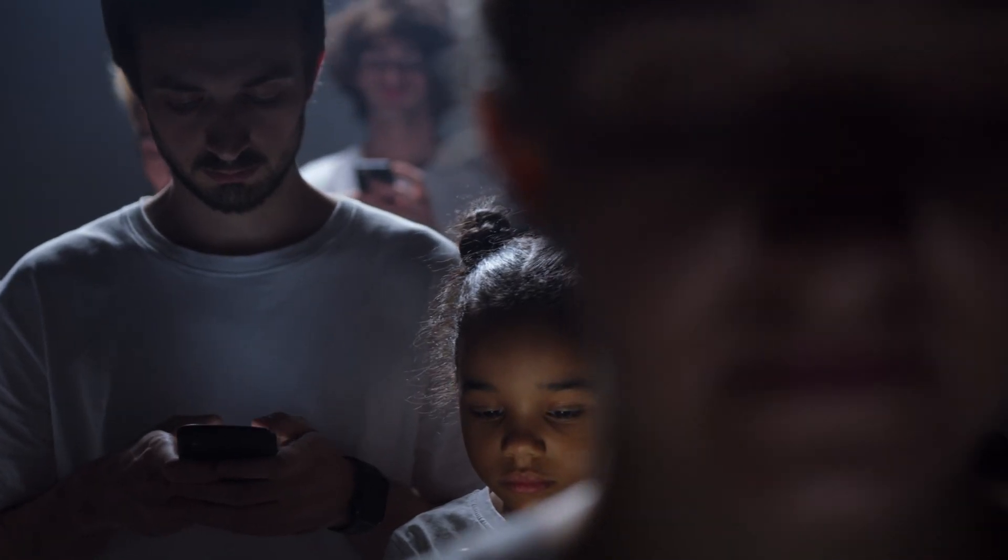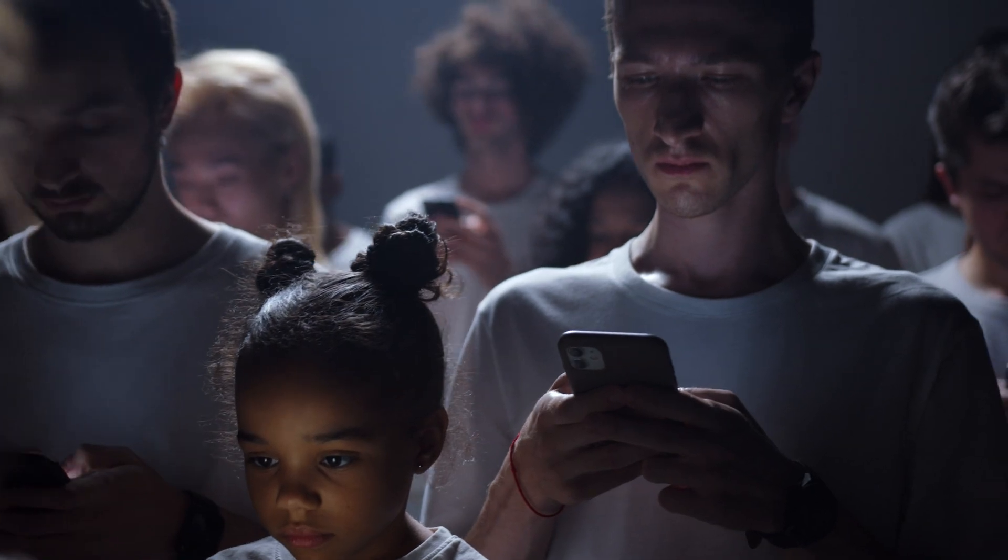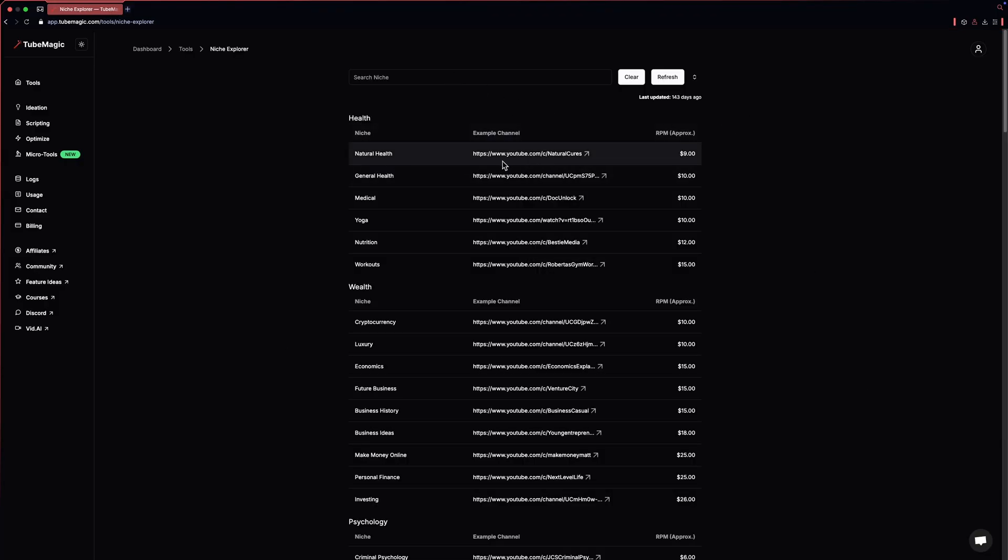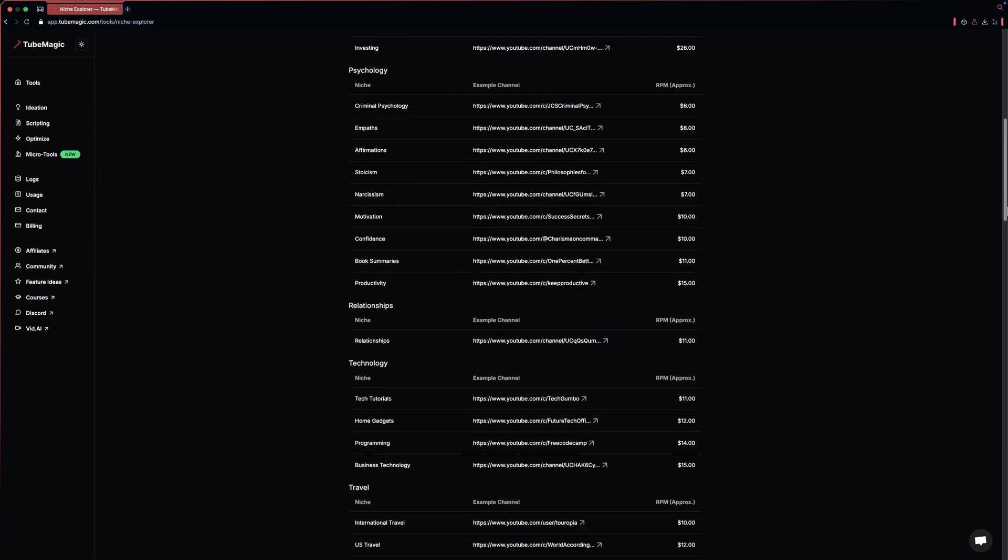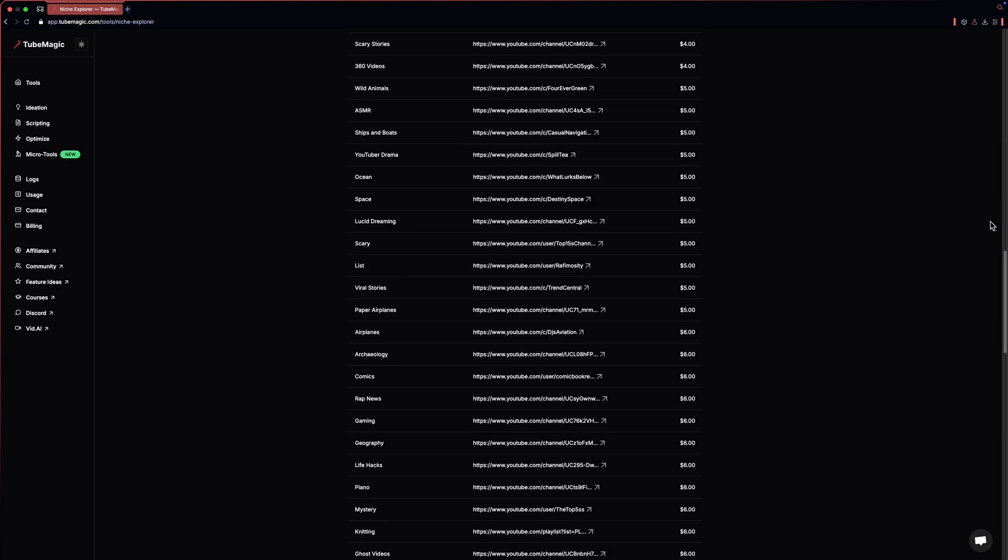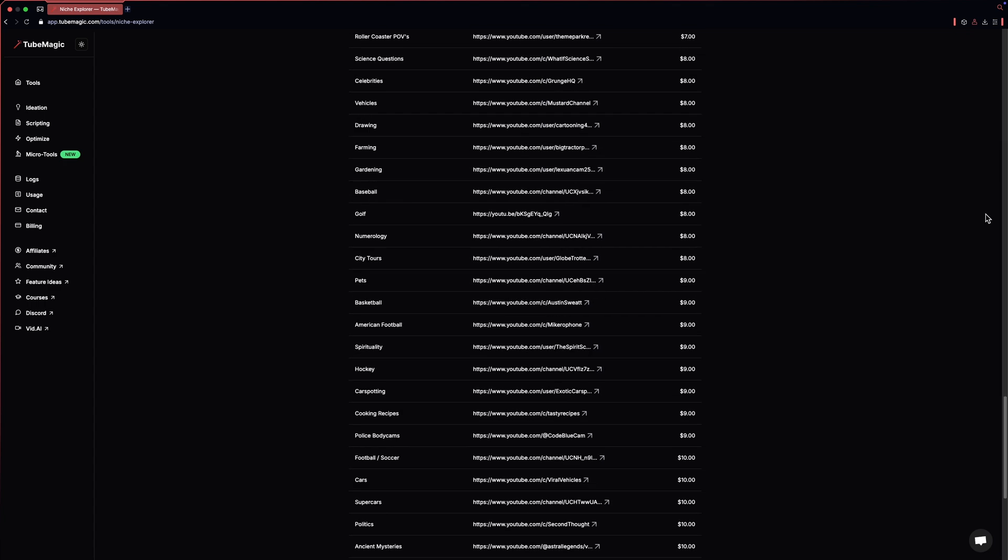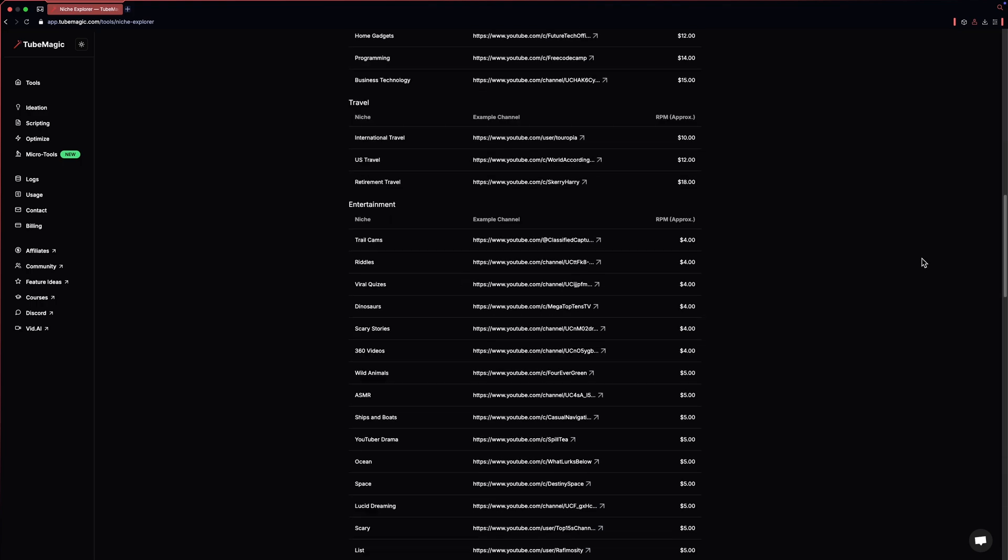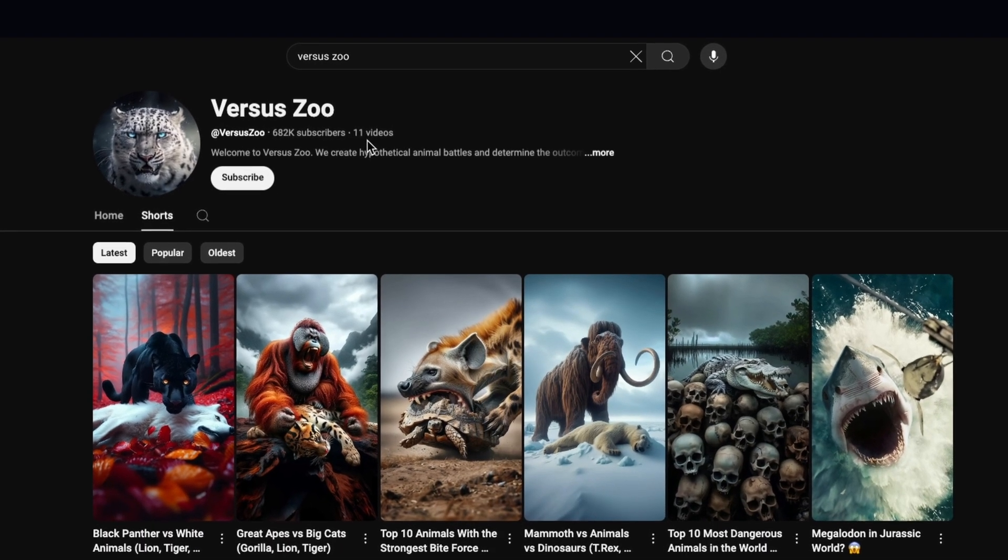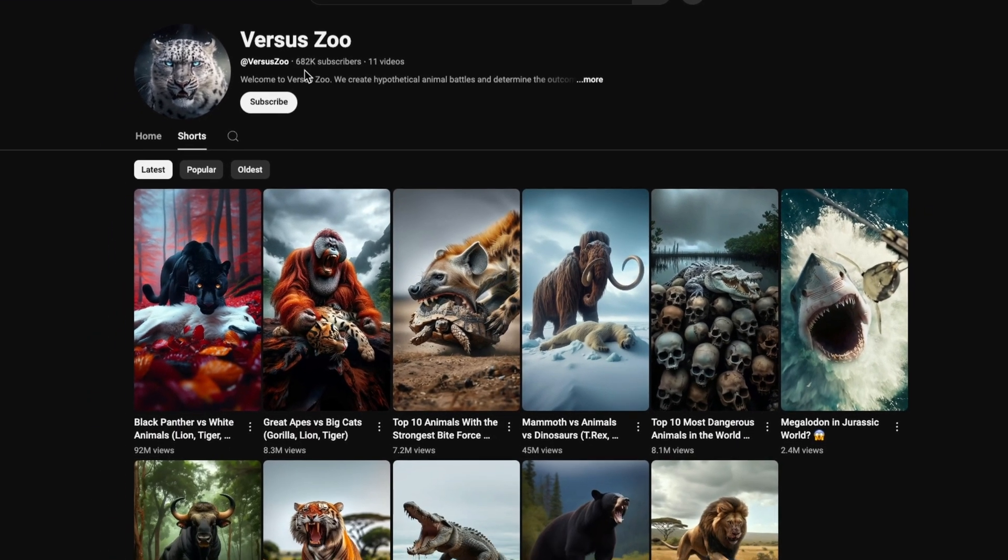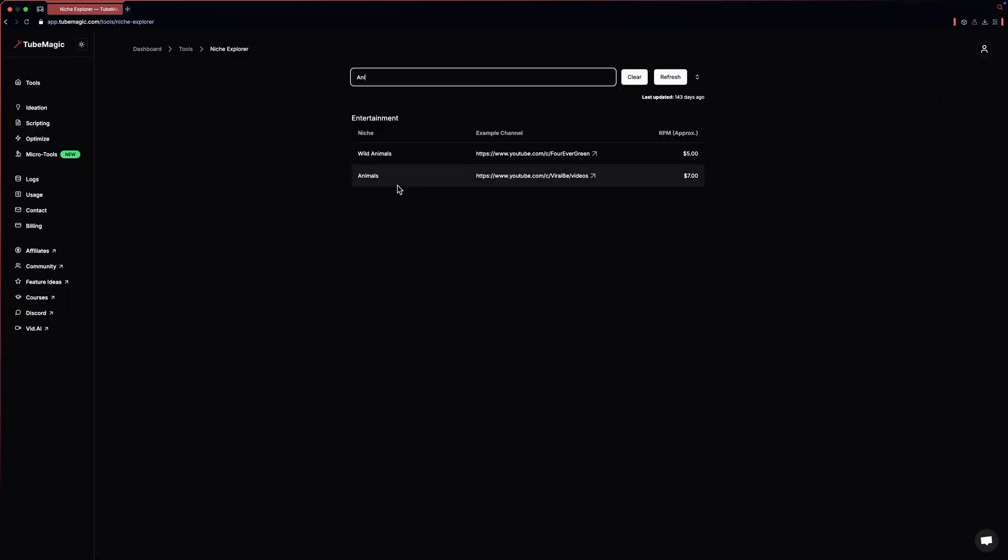Now we have to find a niche that people want to watch and has a high RPM. Don't worry, TubeMagic has a niche explorer tool for you. Here you can see the top niches and the estimated revenue that you can earn. Trust me, this tool is really helpful if you are confused about what niche you should choose. The channel that we saw makes videos about animals, so let's see what is the revenue for this niche. This niche is very profitable, as the estimated revenue is good.